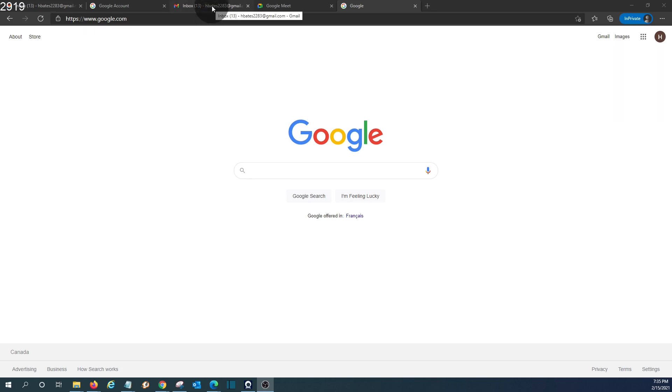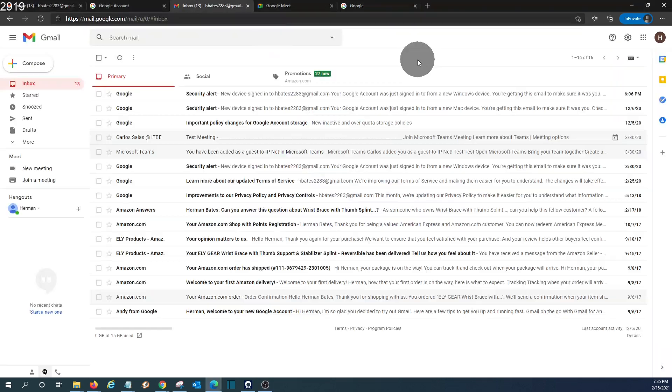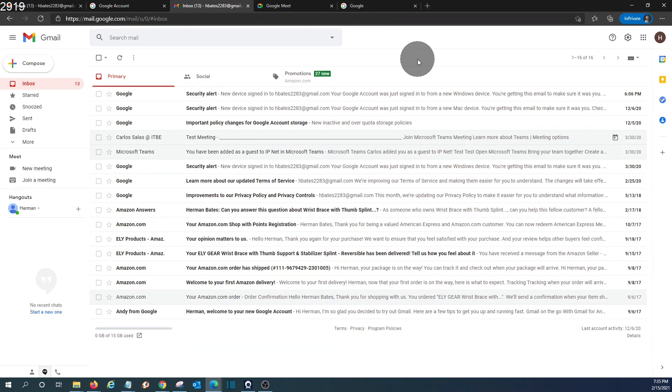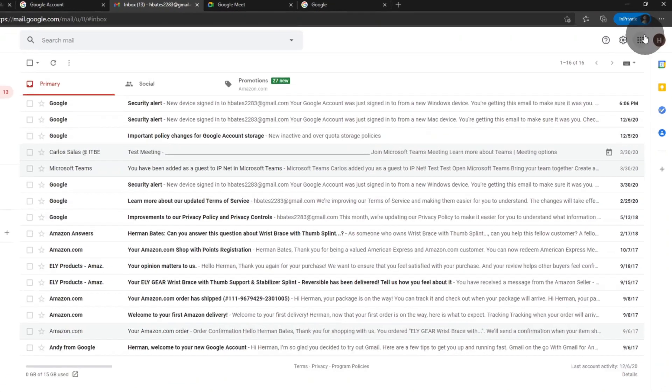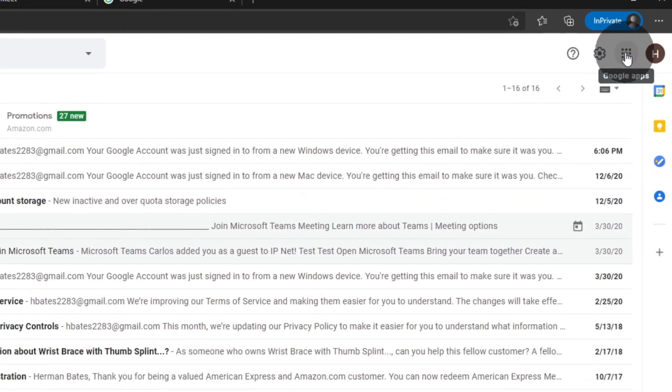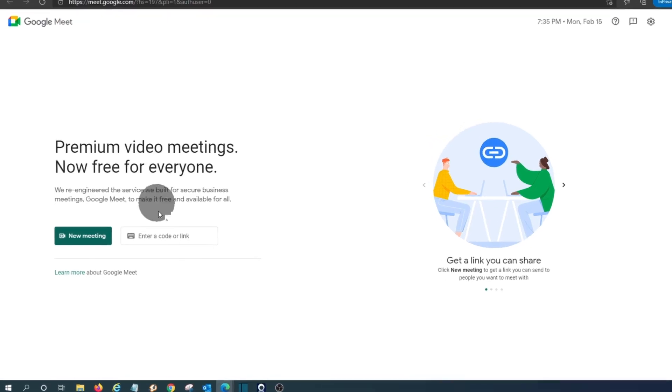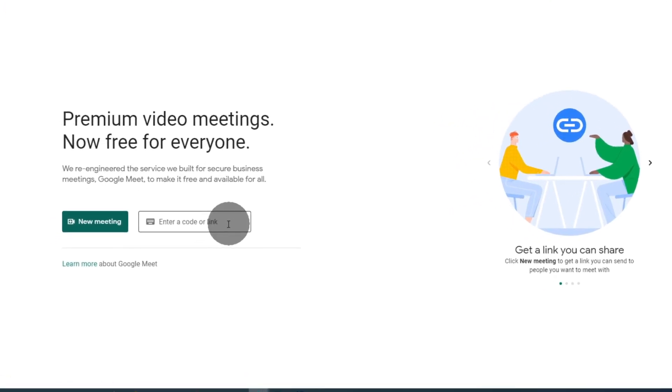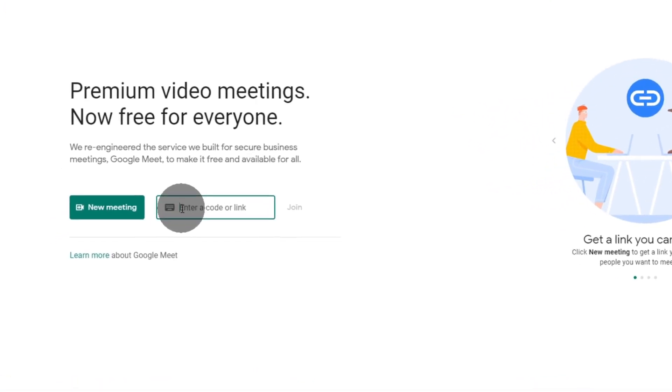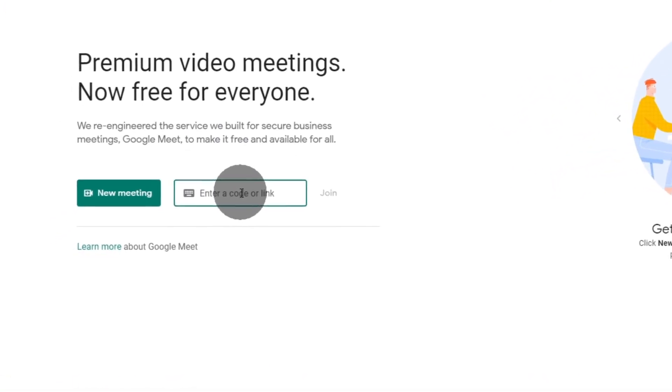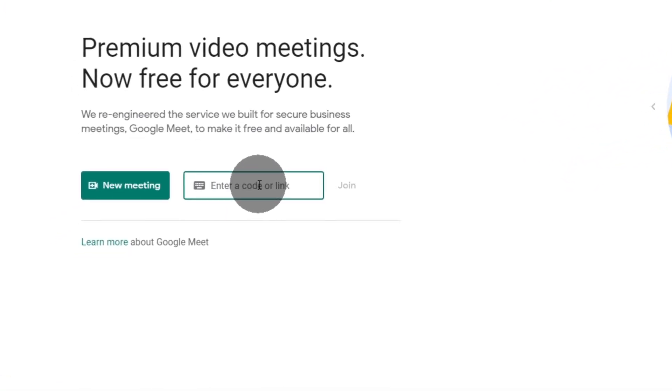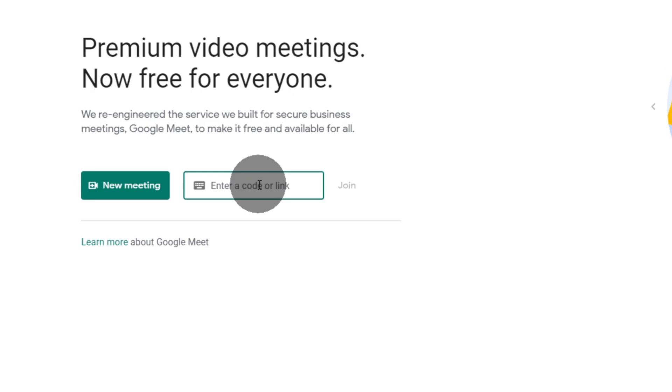We are now in our computer and we will access one of our Gmail accounts. This is a test email account, and from here there are different ways how we can access Google Meet. We can click on the upper right corner where we have these nine little dots and we will find the apps. Meet. Here we have the option to access a meeting if we have the code already that someone has sent us.